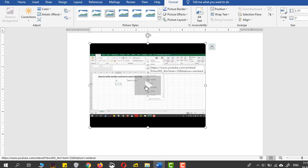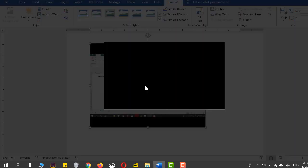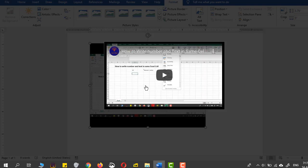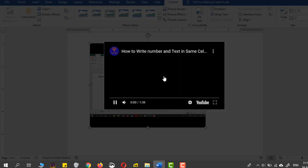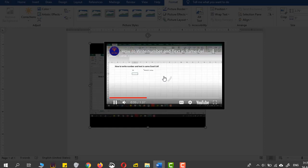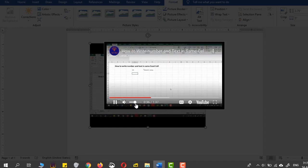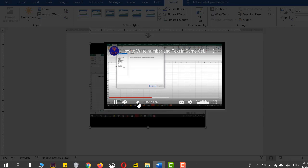And here you go, you can just play it directly from the Microsoft Word document. And that's it guys.